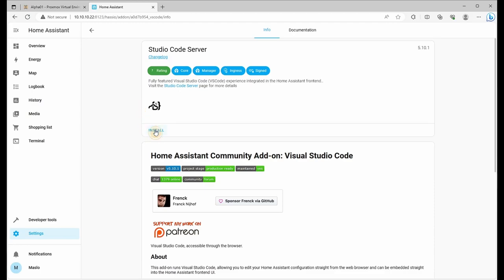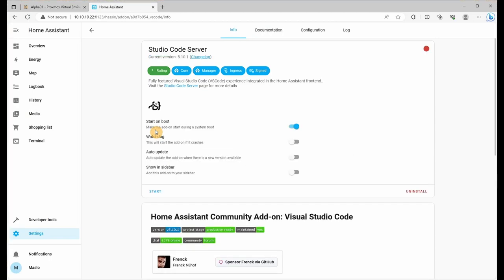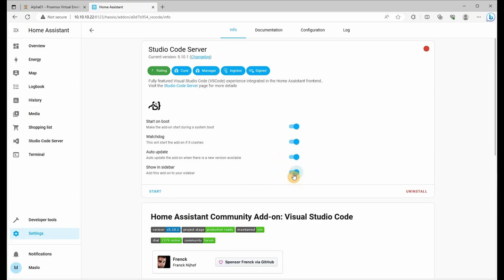Let's click on install. Once it's downloaded and installed, let's enable the watchdog, the auto update and show in the sidebar. Let's click on start.